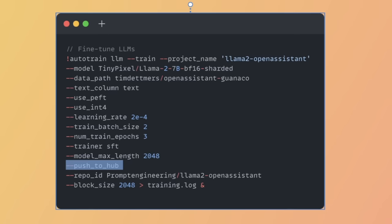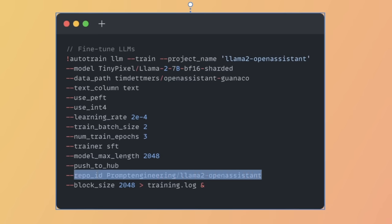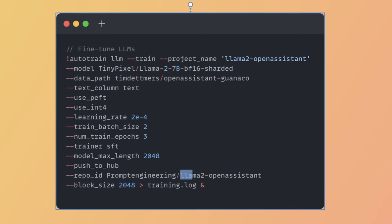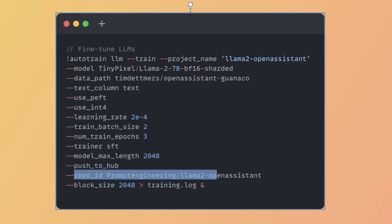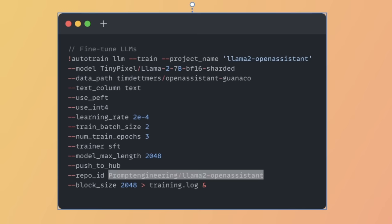If you want to push this to HuggingFace Hub in your own account, you can use this push-to-hub flag. For that, you'll need to provide the repo ID. In my account, I'm going to be creating another repo or model called Llama 2 Open Assistant. Once the training process is complete, it will simply push that to this specific repo ID. Keep in mind that since it's fine-tuning a pretty large language model, it will take a long time for the model to appear in your HuggingFace account. You can expect at least an hour or so, depending on the internet speed you have, for this to show up. Be mindful of that.